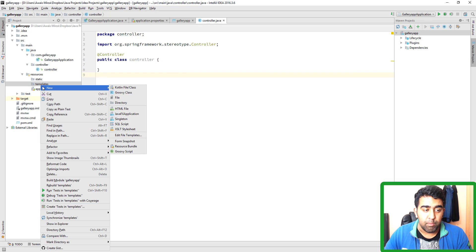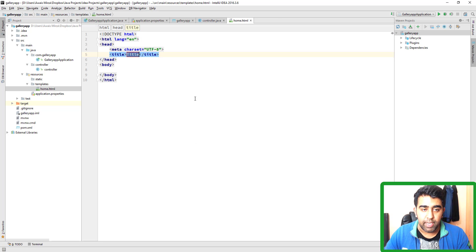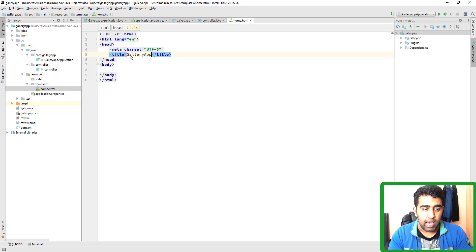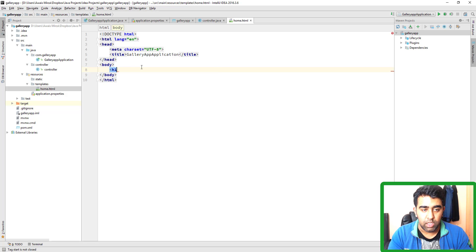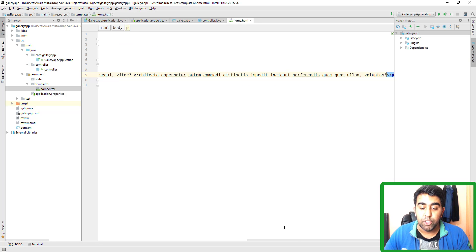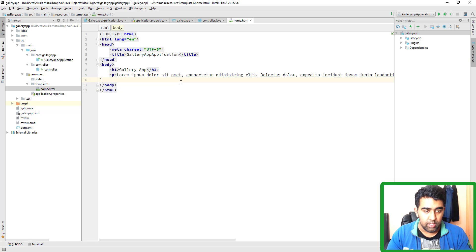We're going to right-click on the templates folder, go to New HTML file, and name it home. This is the default HTML structure you get. In the title, we'll say gallery app. Then we'll add an H1 tag and type gallery app. We'll add a paragraph tag — if you type lorem and press tab in IntelliJ IDEA, it generates lorem ipsum placeholder text. Then we can add an image tag as well.